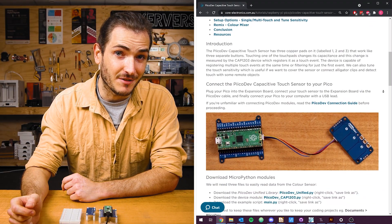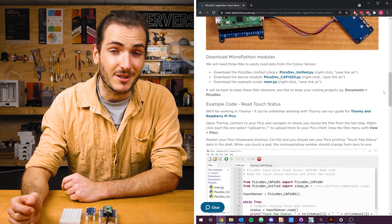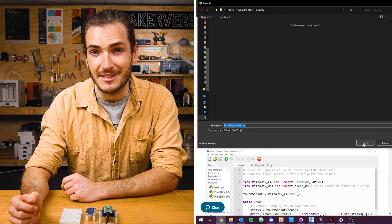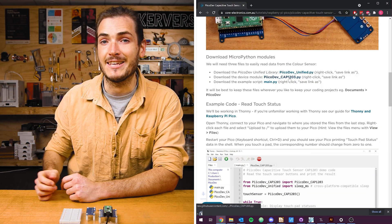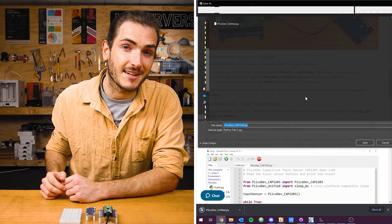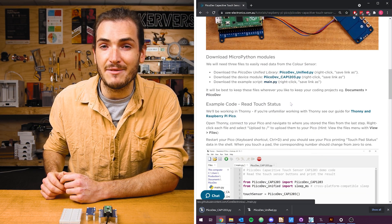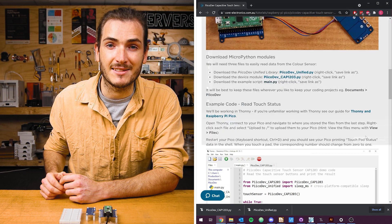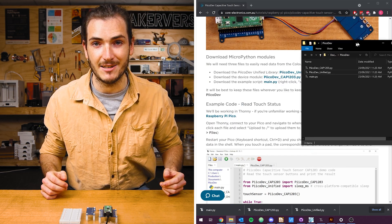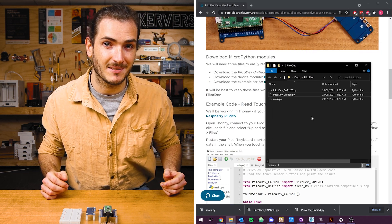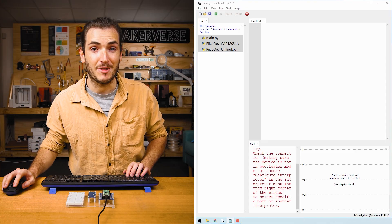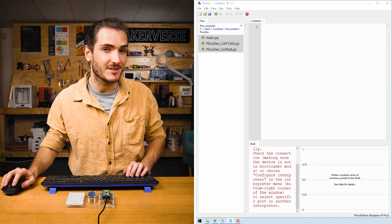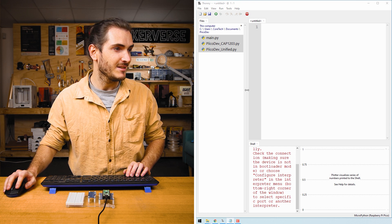In the download section for this tutorial, find the three files that we need to download, right-click each link and select Save Link As. I'm going to save these somewhere that makes sense, like a PicoDev directory in My Documents. Next, open up Thonny and navigate to that same directory you saved those files.